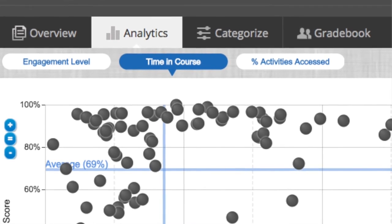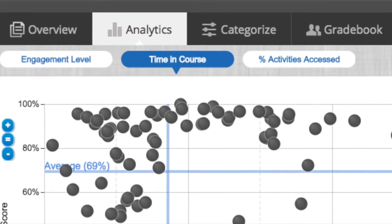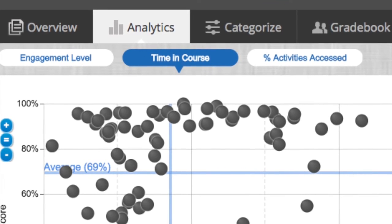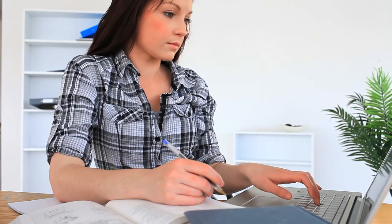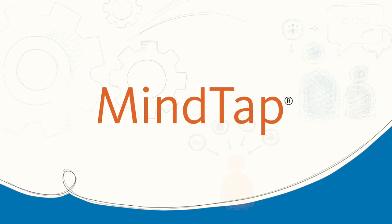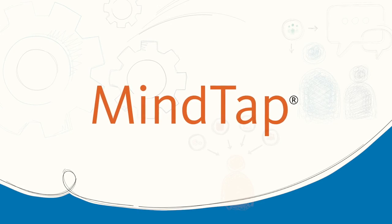When they come to me and say something has come up, I go to the Progress App and see that they are 60% of work completed. Then I can say, 'You're working hard,' and I'm more receptive to giving them a makeup. Give your students the support they need, exactly when they need it, to improve outcomes with MindTap.